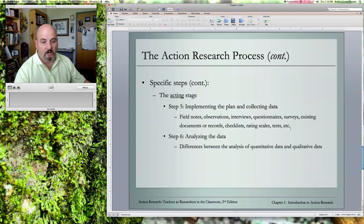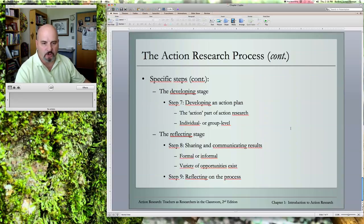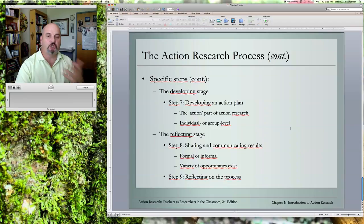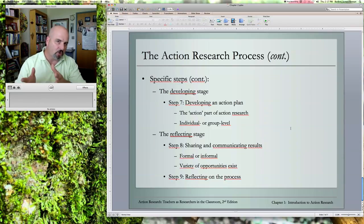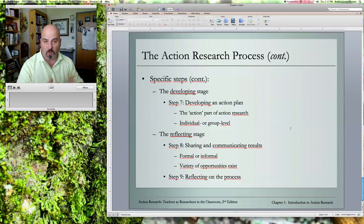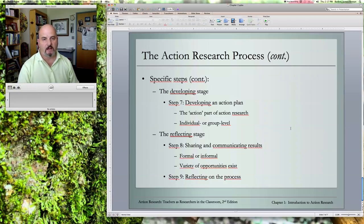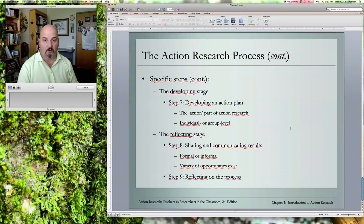Then you analyze the data — we'll talk more about analysis as you go on in your project. In the developing stage, you consider what change you're going to make. You've collected and analyzed the data and think you know what you need to do to make the situation better — for example, implementing a different grading policy or changing your practice. In the reflection stage, share what you found, get feedback from others. Being a reflective practitioner and talking with your peers leads to the greatest degree of improvement in the teaching profession.